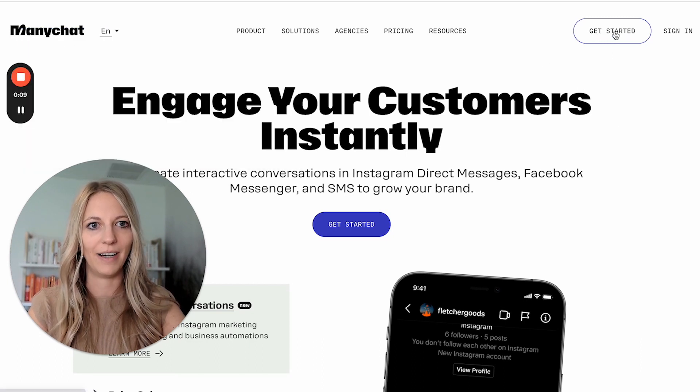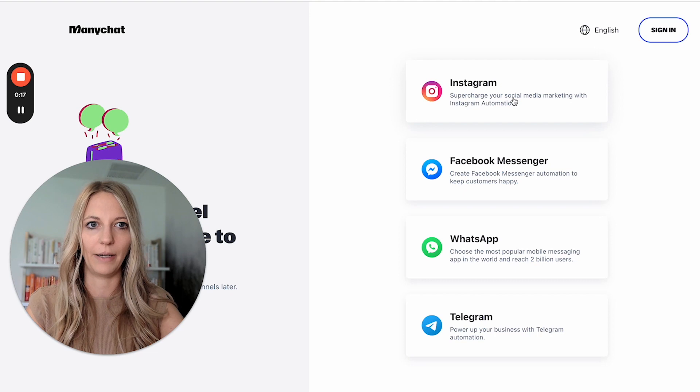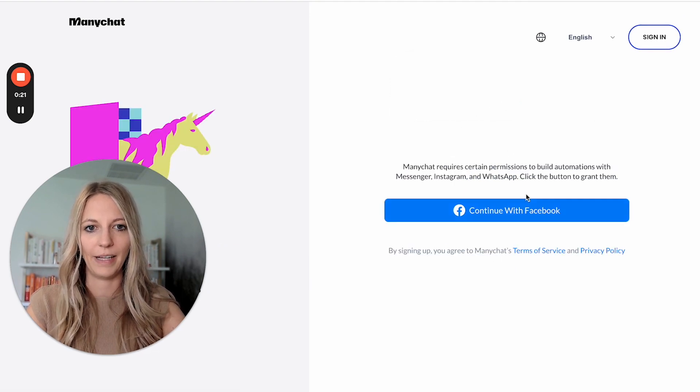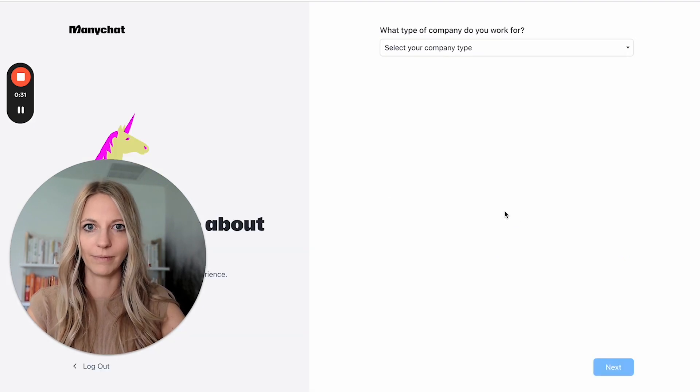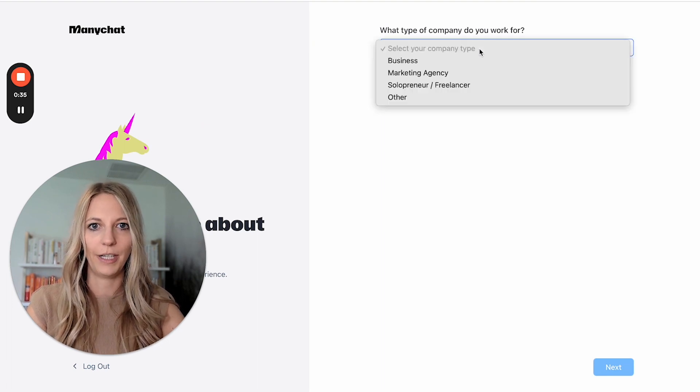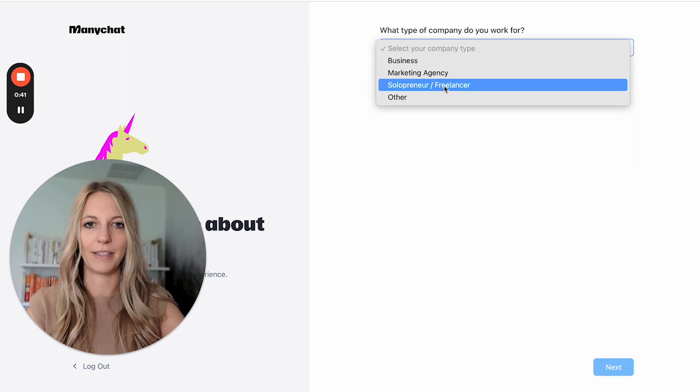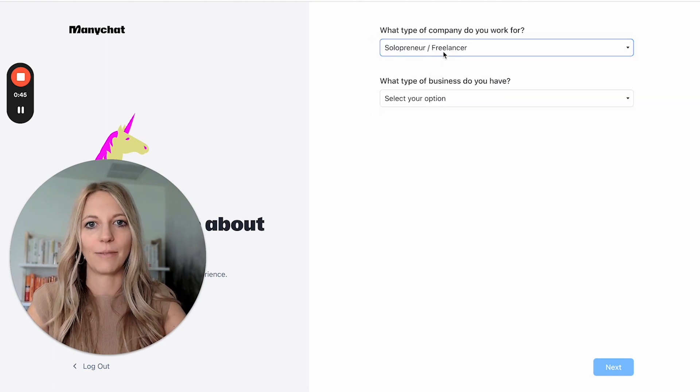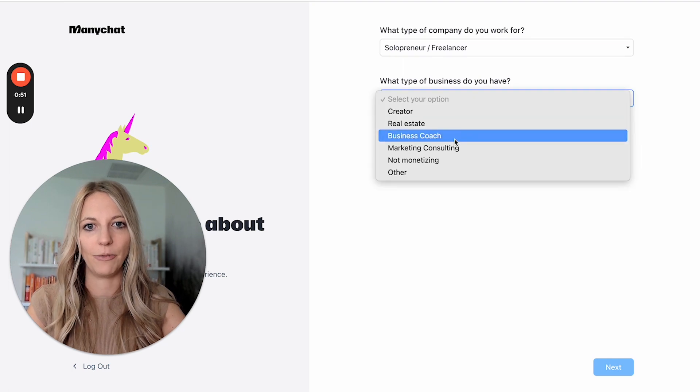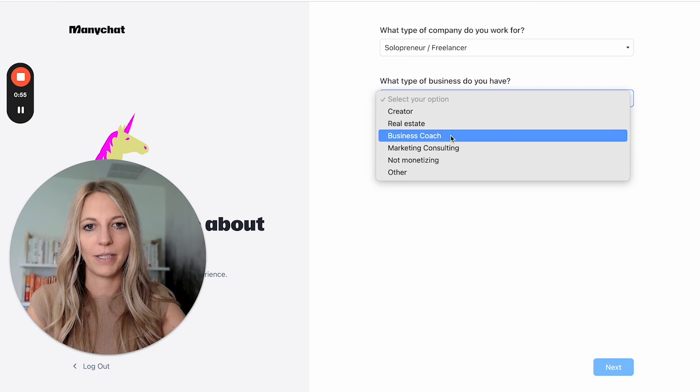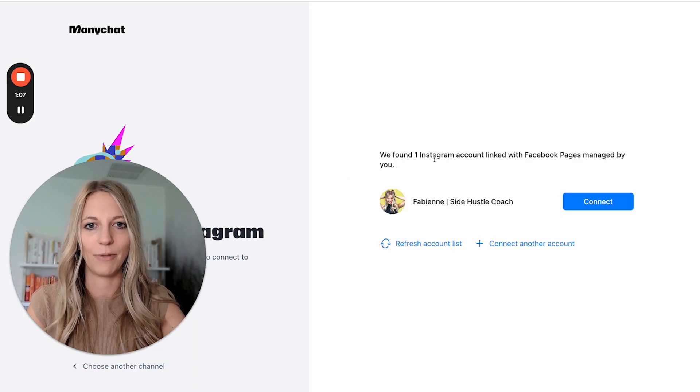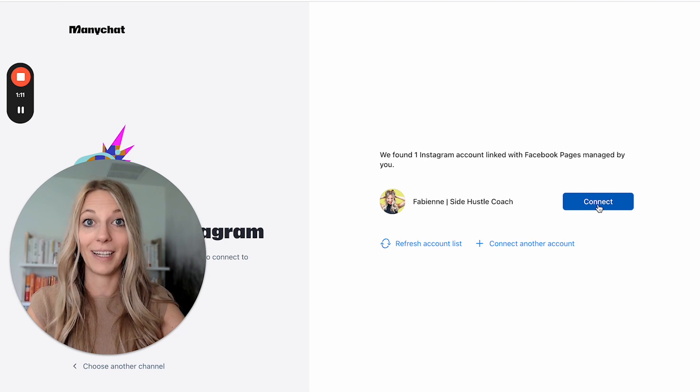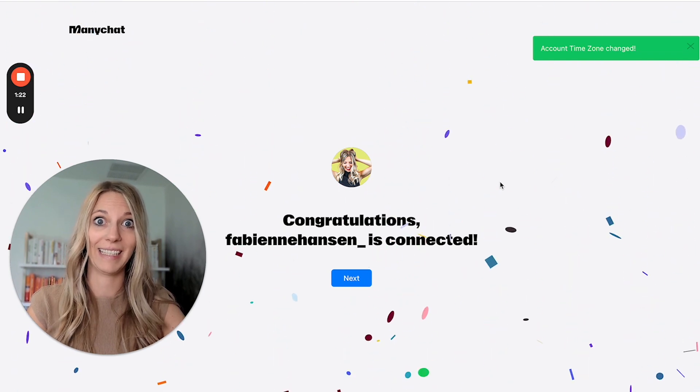We're going to click right here on get started. Then it will ask us where we want to set this up. I will say Instagram. Then it will connect with your Facebook account. So you click on continue with Facebook. And so what type of company do you work for? I will do solopreneur because that's probably what most of you are. What type of business do you have? I do business coach here. You can click creator, real estate. Then you click on next. And here you go. It says we found one Instagram account linked with the Facebook page. So you will click on connect. And it's connected. That's literally it.